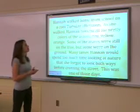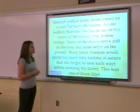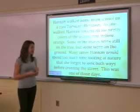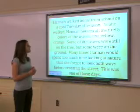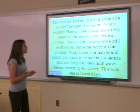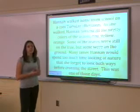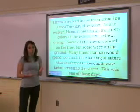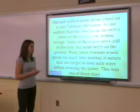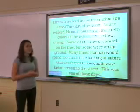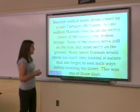Some of the leaves were still on the tree, but some were on the ground. Many times Hannah would spend too much time looking at nature and forgot to look both ways before crossing the street. This was one of those days.